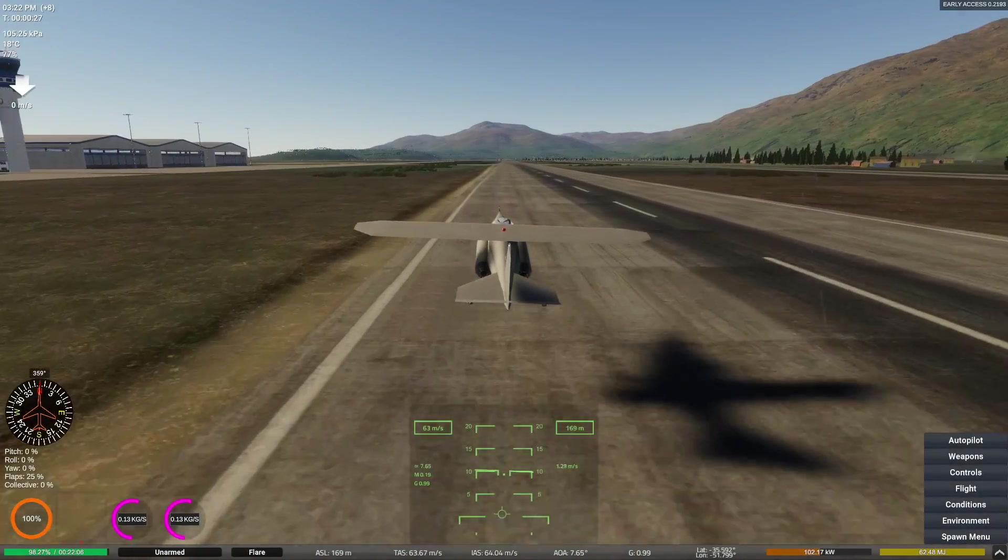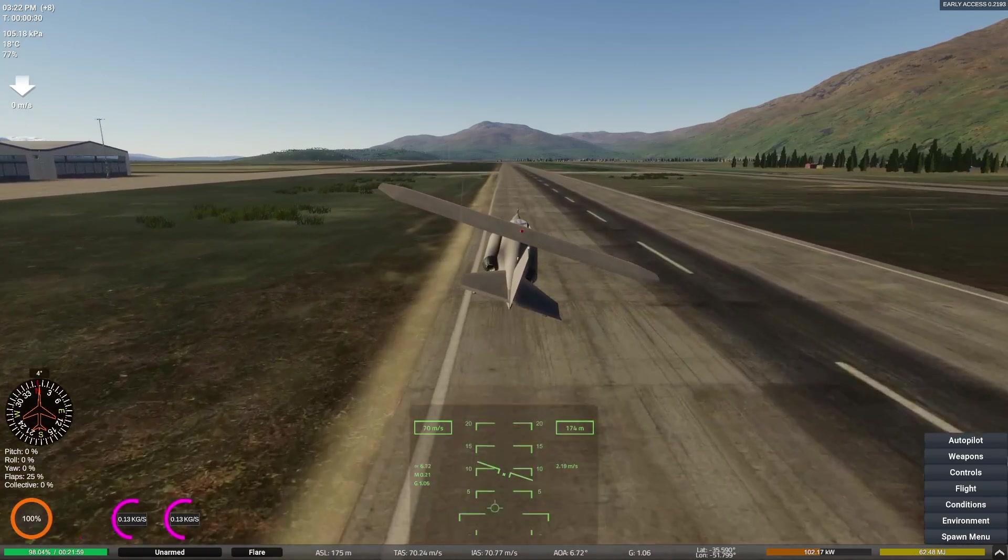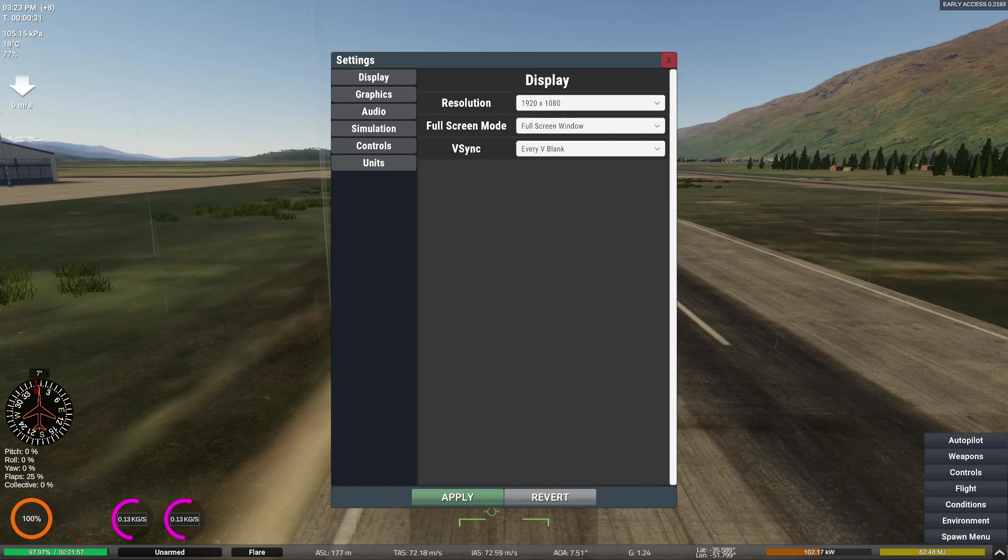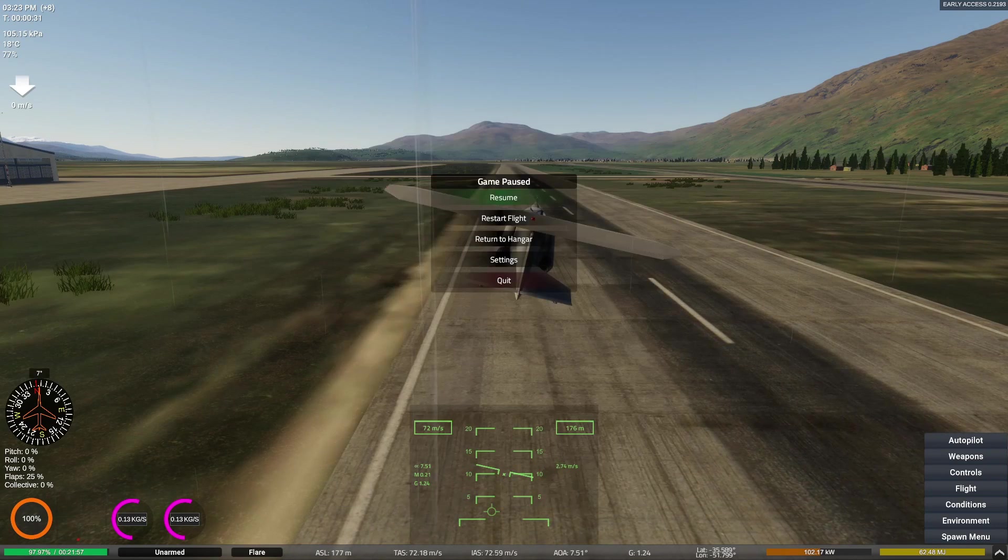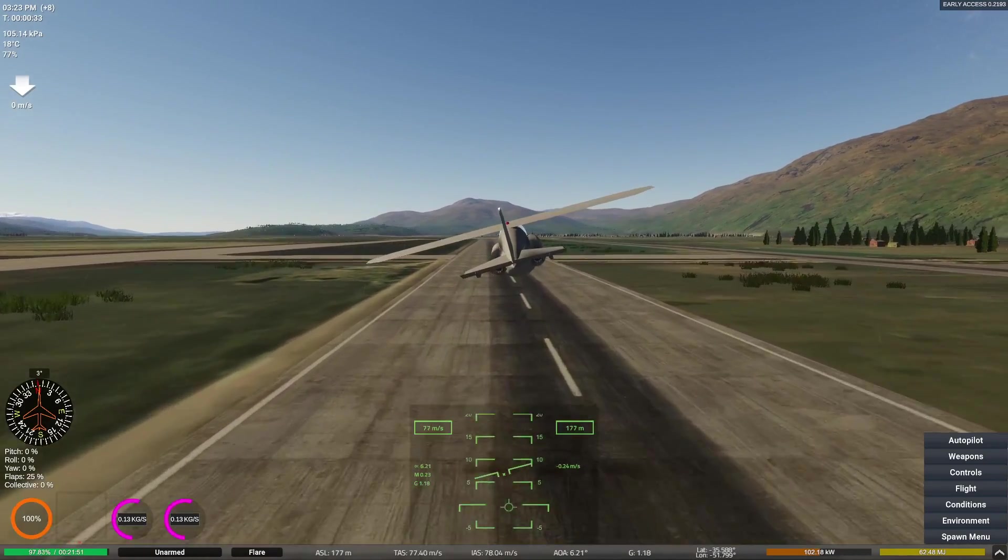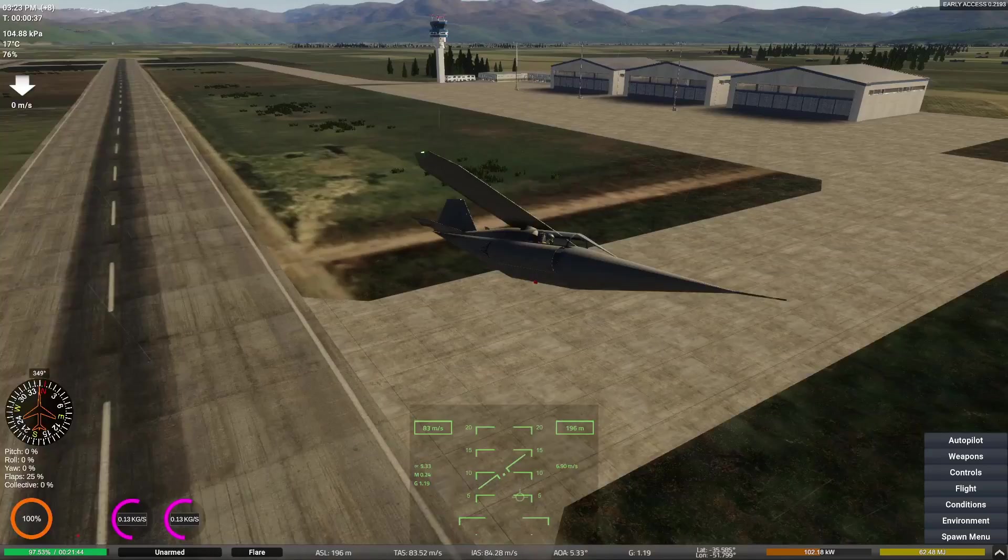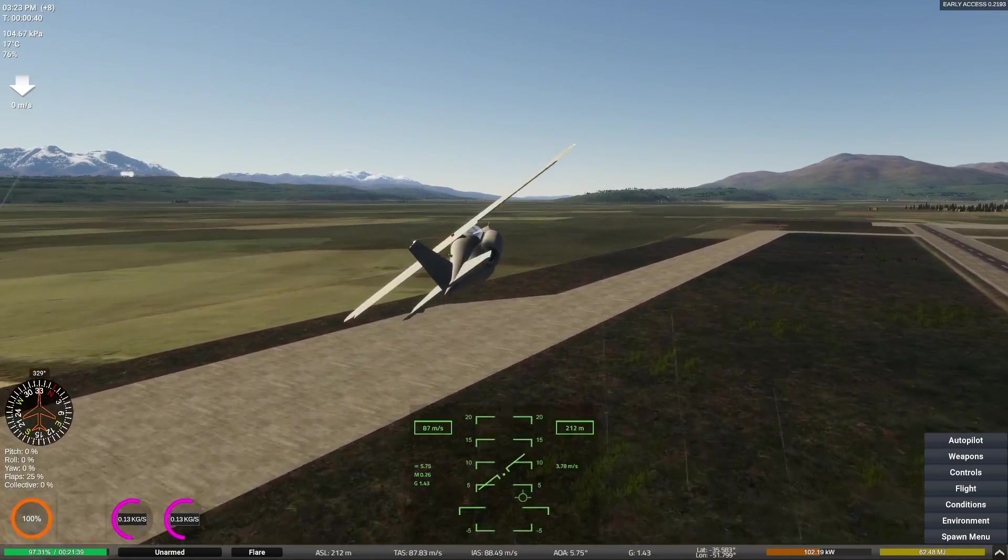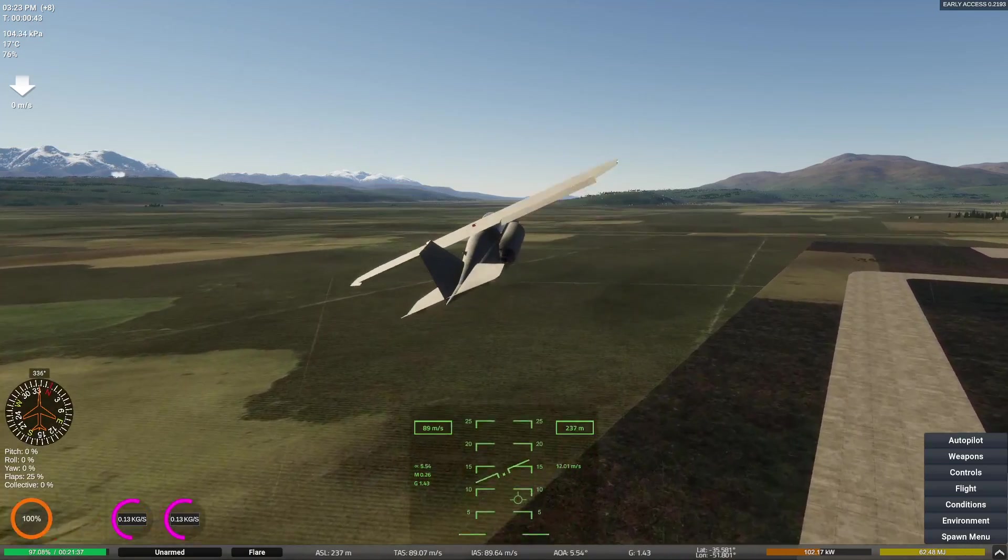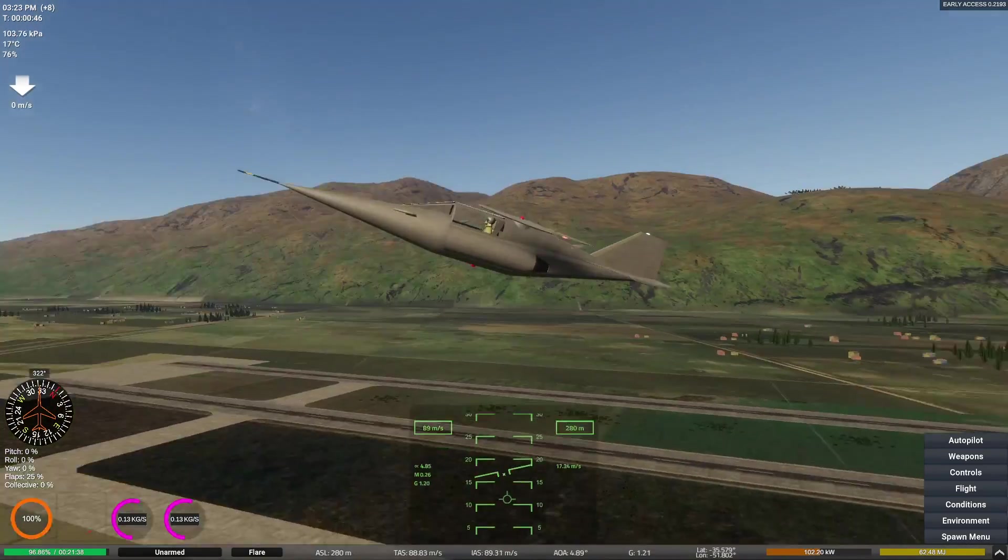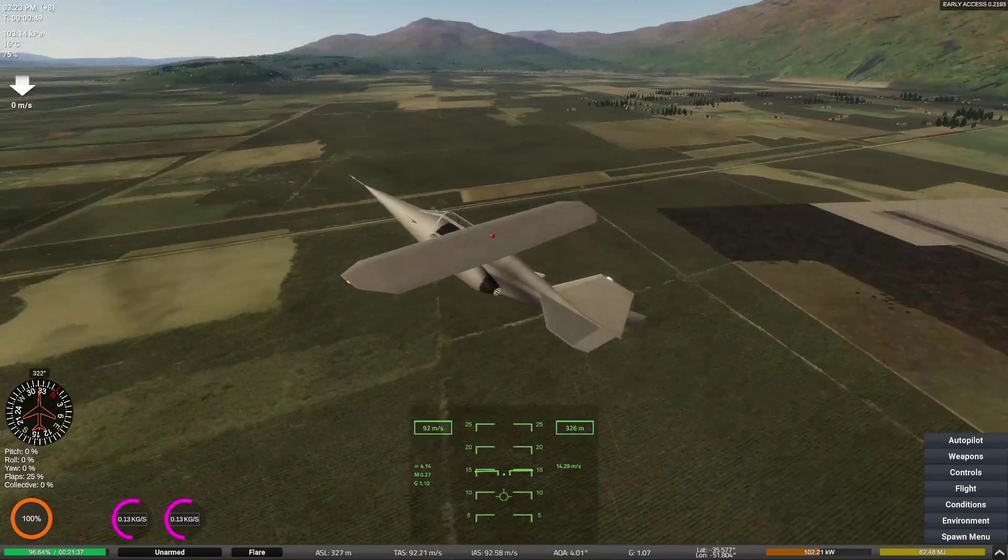Okay guys, and we are in the air with our oblique wing aircraft in the reverted settings. Okay, we are in the air. It handles decently well while flying without the swept back wing.